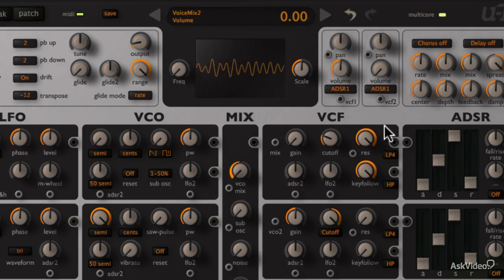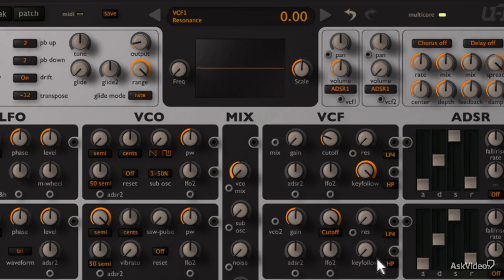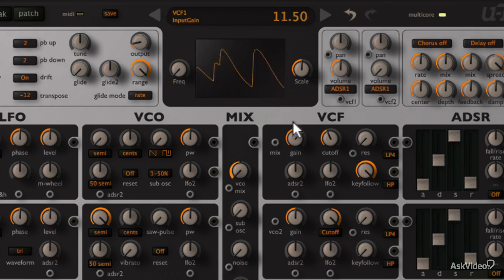So now we have a nice sine wave type sound. Okay, now if the gain dial is increased, we actually get some nice analog style distortion. So let's try that out.